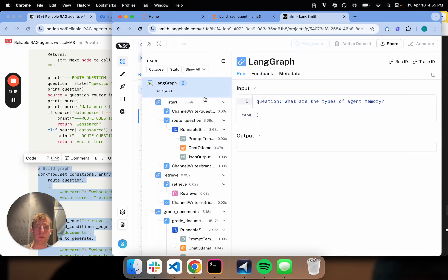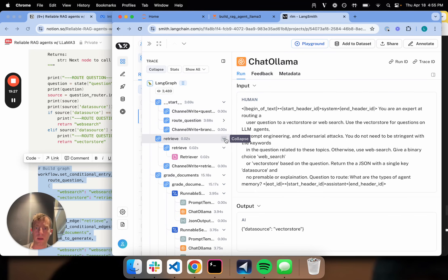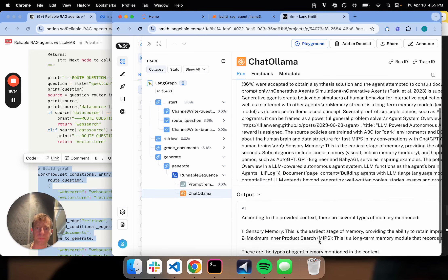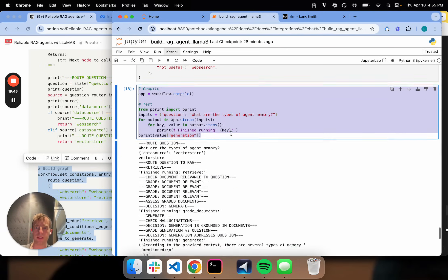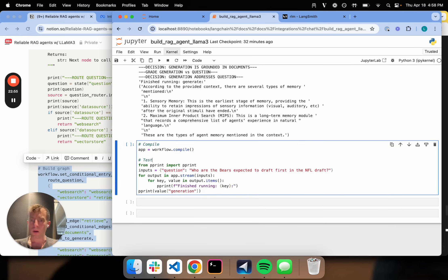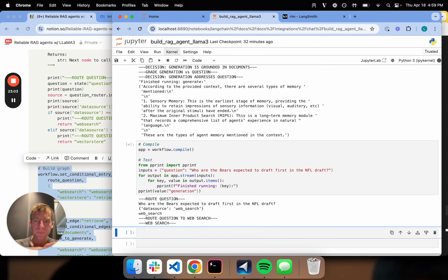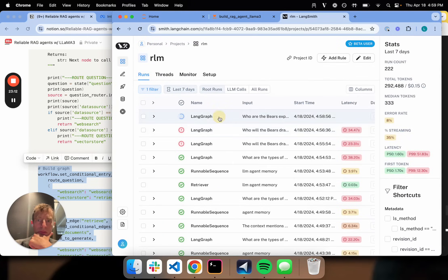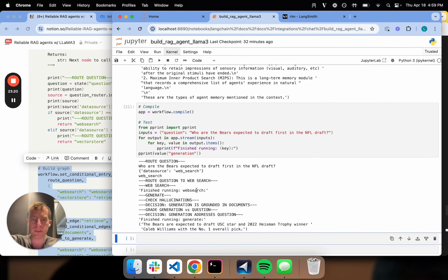Let's look at the trace. We can dig into the router — it makes the right decision: go to the vector store. Then it does retrieval, grades the documents, does generation — we've seen this before. It all looks good. Now let's do a sanity check with a different question related to current events: Who are the Bears expected to draft first in the NFL draft? We route to web search. The answer comes back: the Bears are expected to draft USC star Caleb Williams — this is kind of the consensus pick.